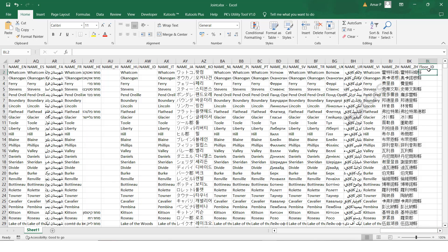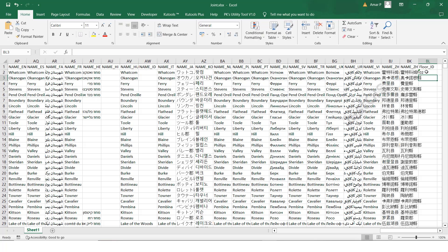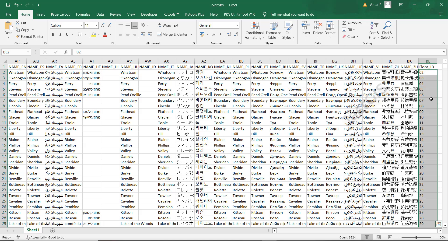In the Excel sheet, you can see floor ID is there. I will update floor ID. You can double-click and it will update completely, or use Ctrl+D — it will do the same thing and update the value to zero two.